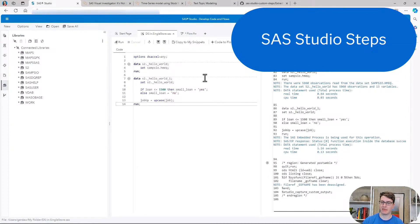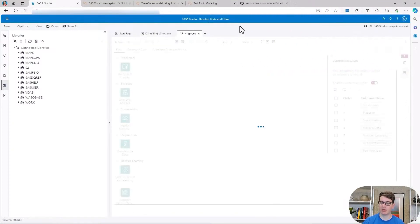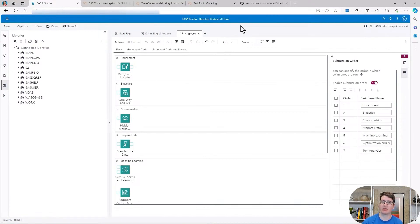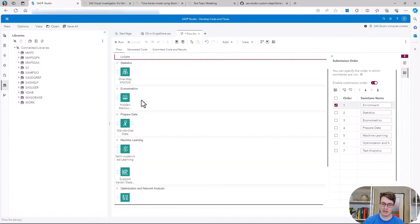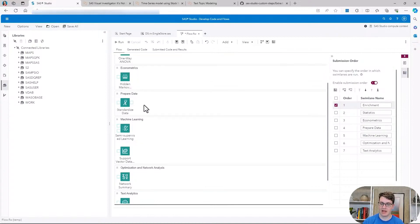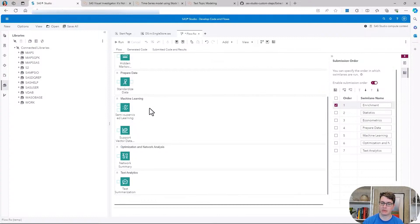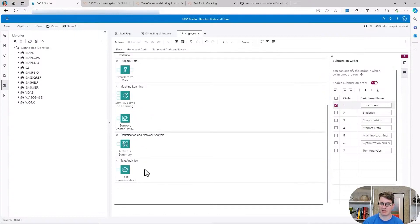The second new thing inside of SAS Studio is a bunch of new steps. We have different categories, so I'm not going to show all of them because there are just so many. The first thing I want to highlight is that previously we had three different steps around locate, and now they have been condensed into one unified step that makes it easier to switch up things and change your data. We also introduce new elements for statistics, econometrics, a new standardized data step for preparation, and also utilities for machine learning, optimization, and text analytics, making those capabilities much easier to access.